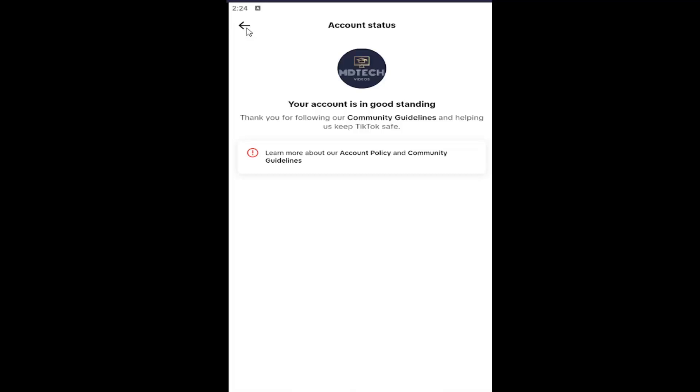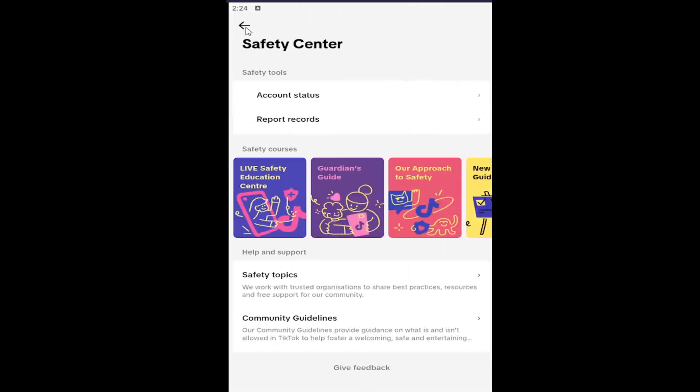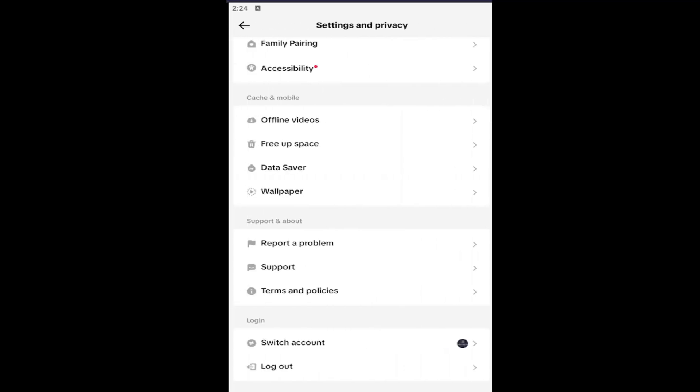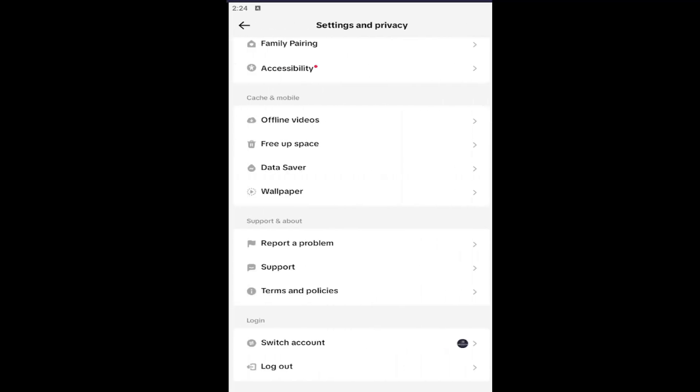And as always, thank you for watching. I do hope I was able to help you out, and I do look forward to catching you all in the next tutorial. Goodbye!